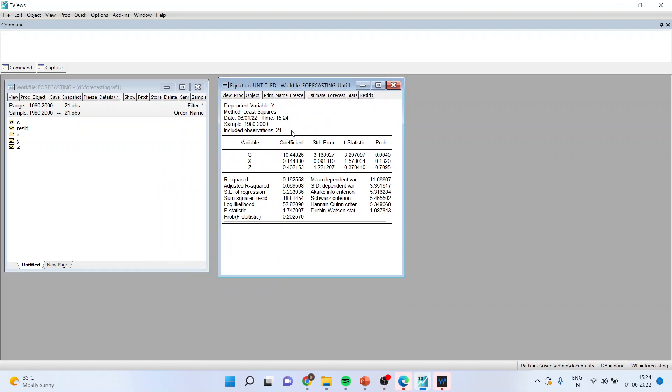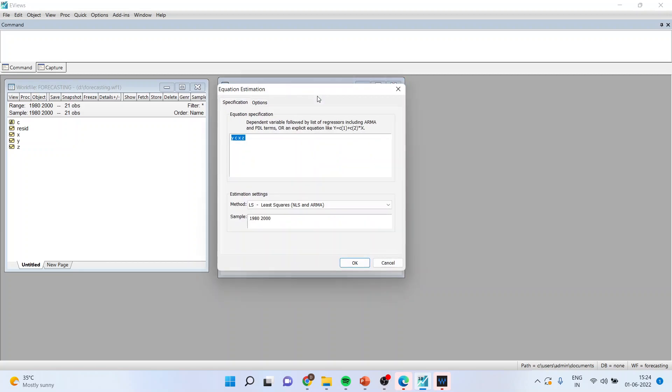This is the estimate for the entire sample. I want to carry out on the sub-sample. So we can do this by going to estimate again, and now choosing the period from 1980 to 1990.